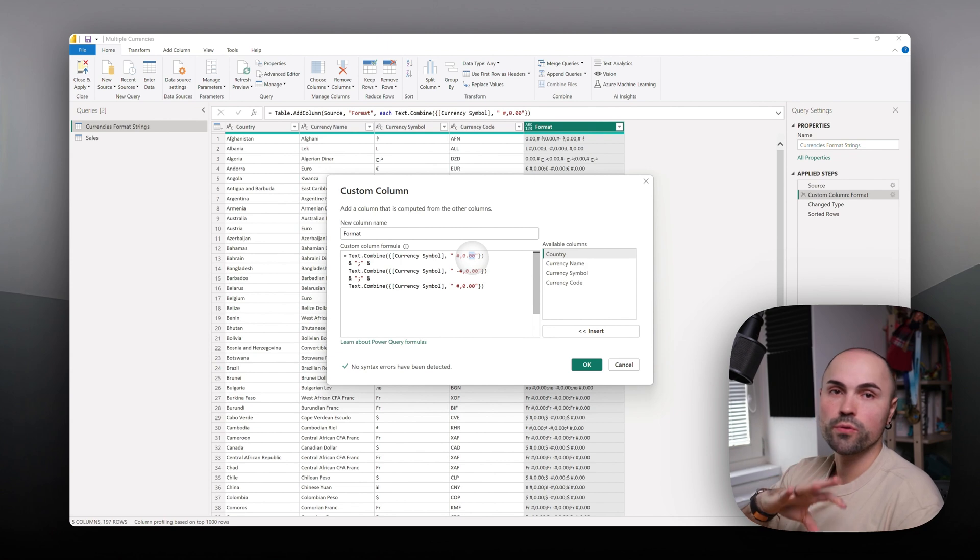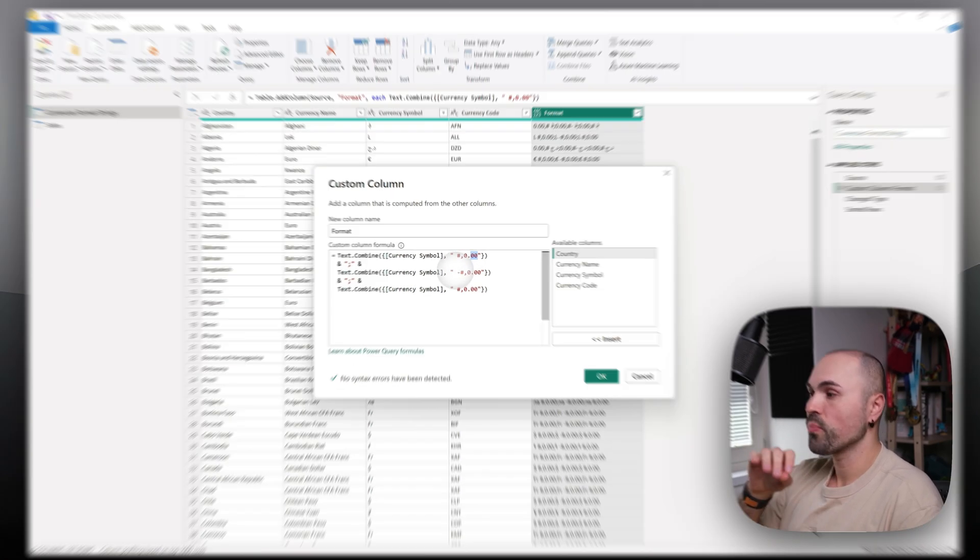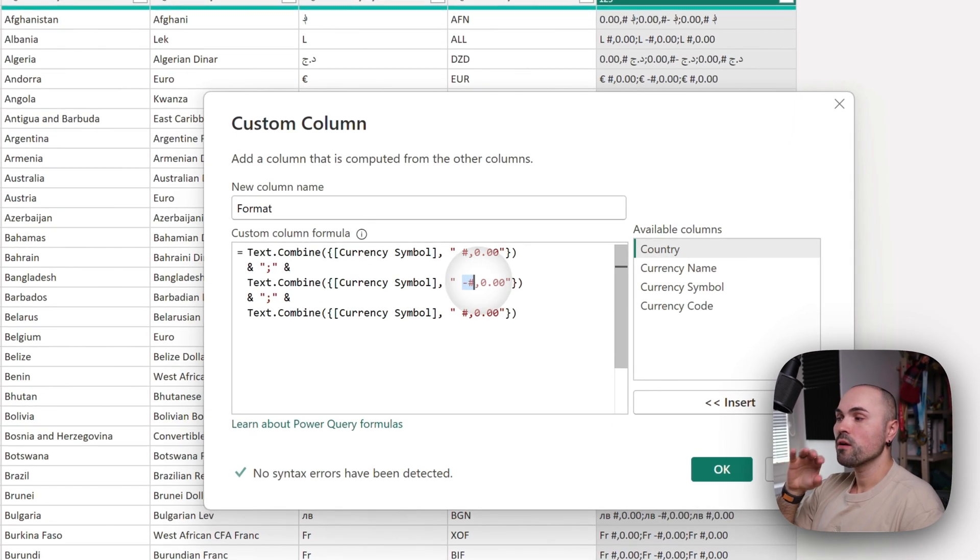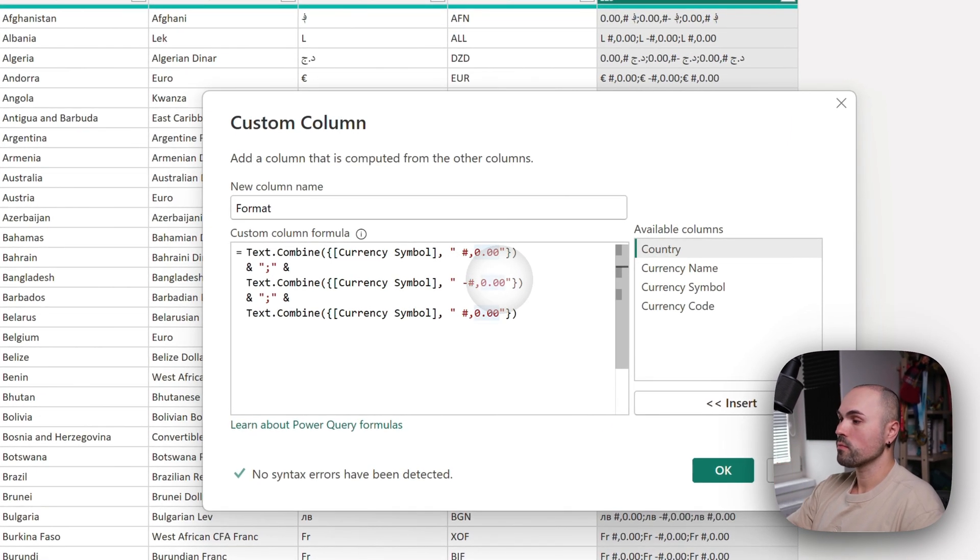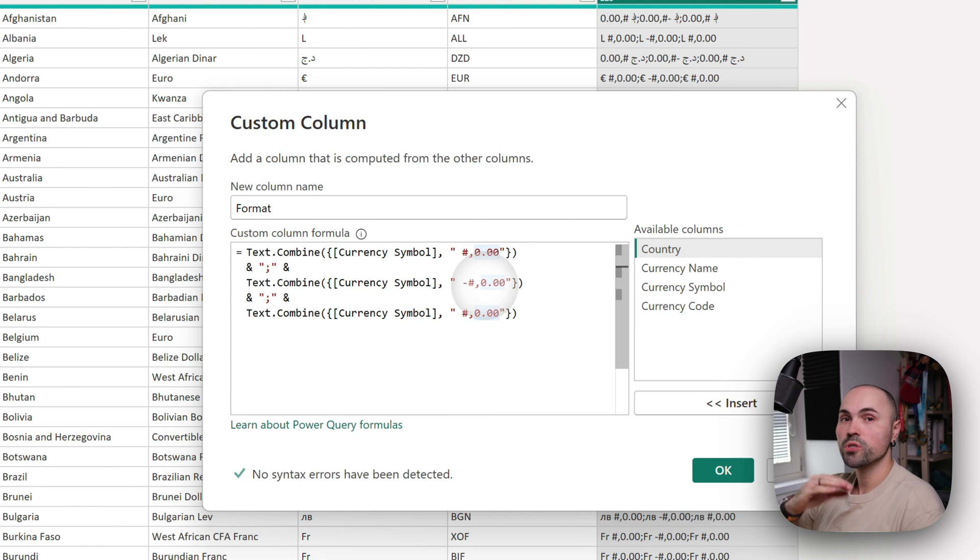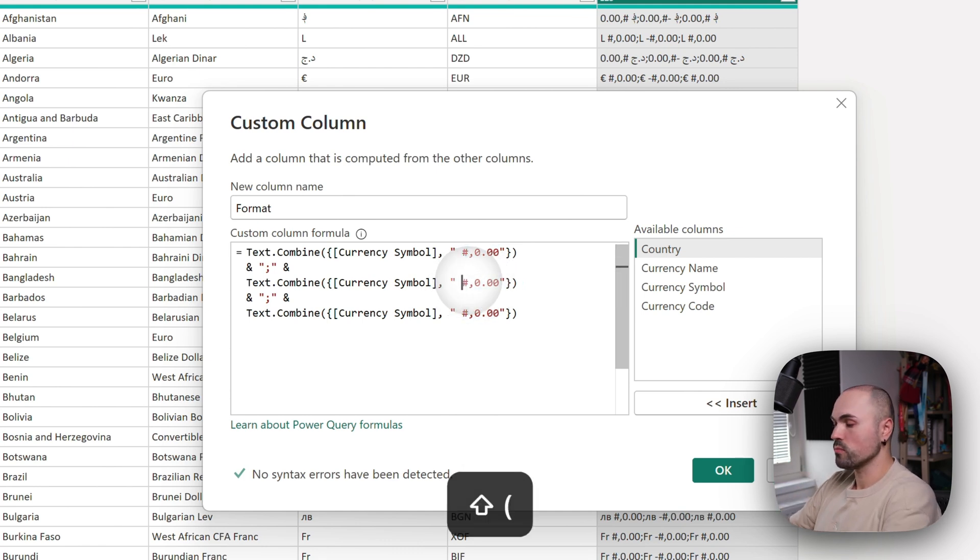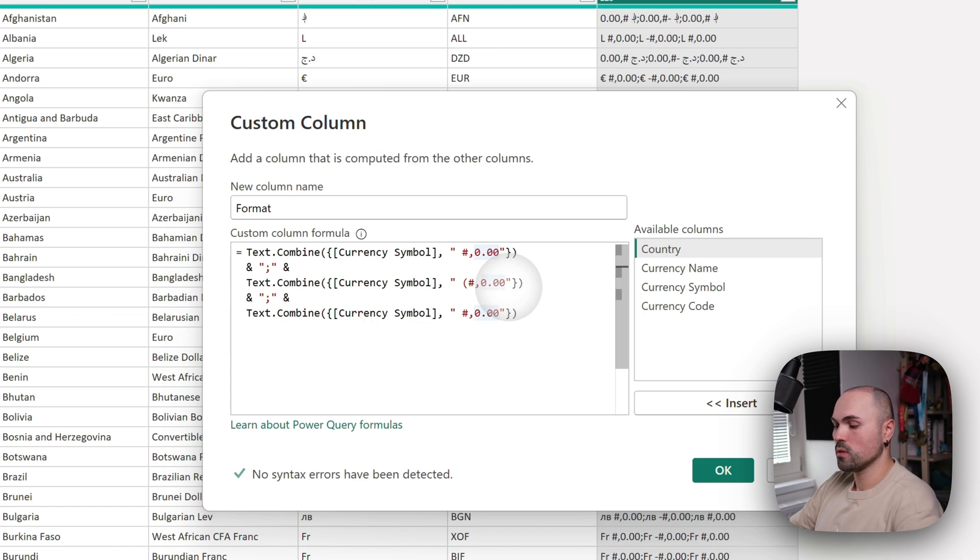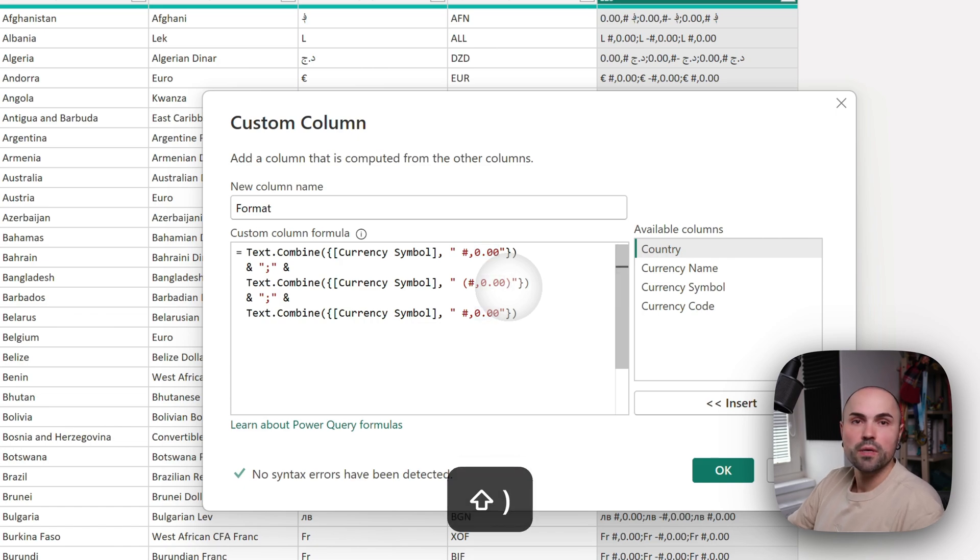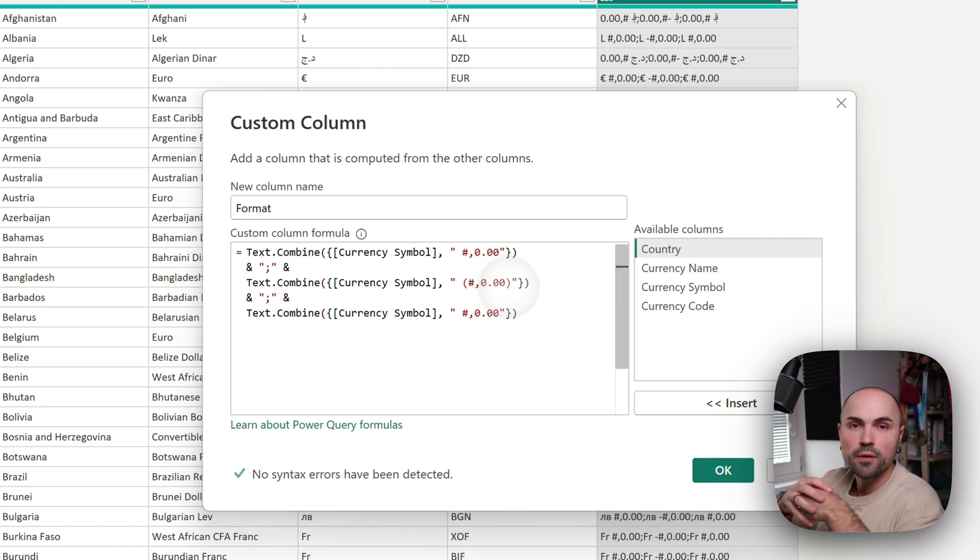You can adjust it however you want. For negative numbers, we're showing a minus sign before the number. It can also be brackets in case it's an accounting report.